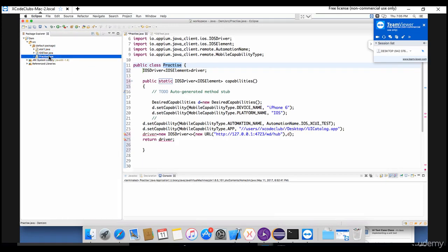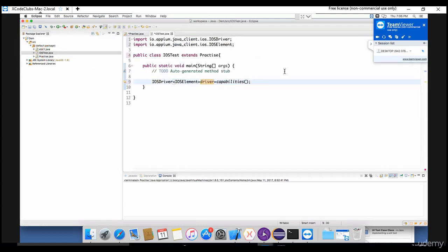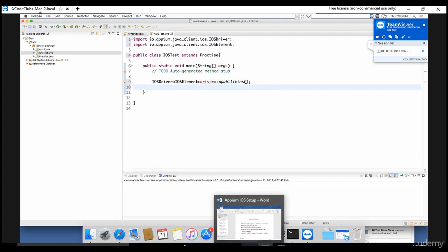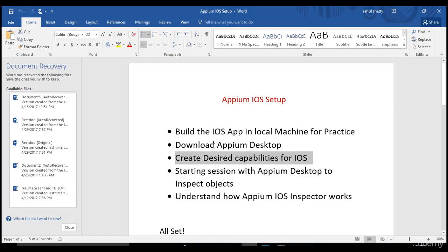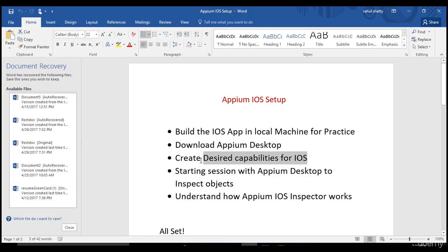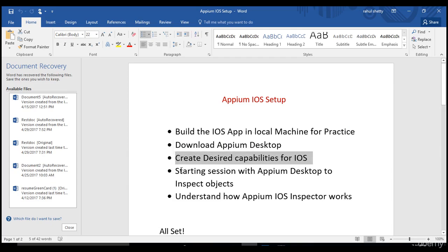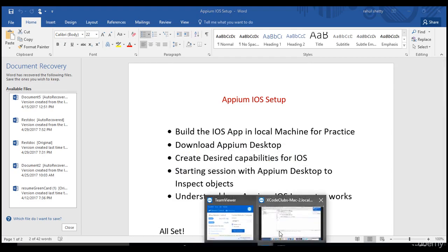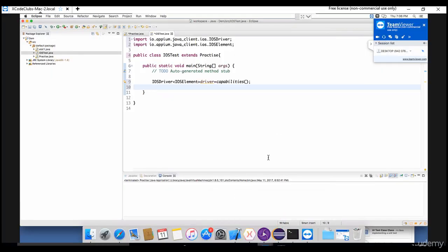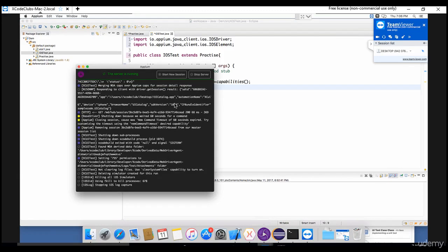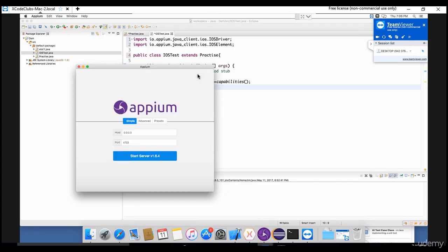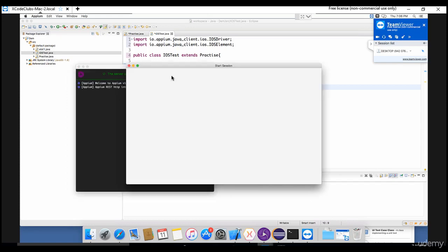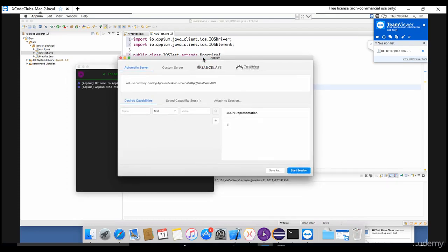Now if I want to start building my first test, you need to know how the objects can be inspected in the Appium. If I go back to my old document, we have successfully downloaded Appium desktop, we have created desired capabilities for iOS, and now we need to start session in Appium desktop to inspect objects. So let's go back to our Appium server and just say start new session here, and one window will open for you asking to provide desired capabilities.